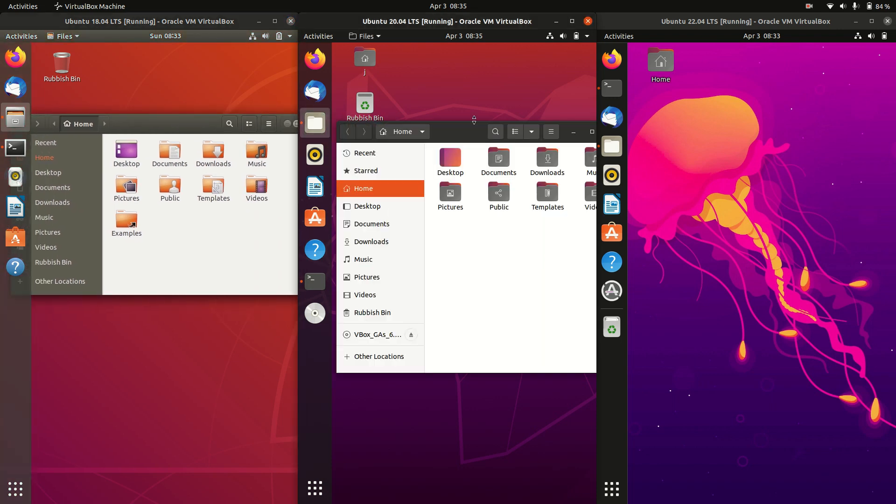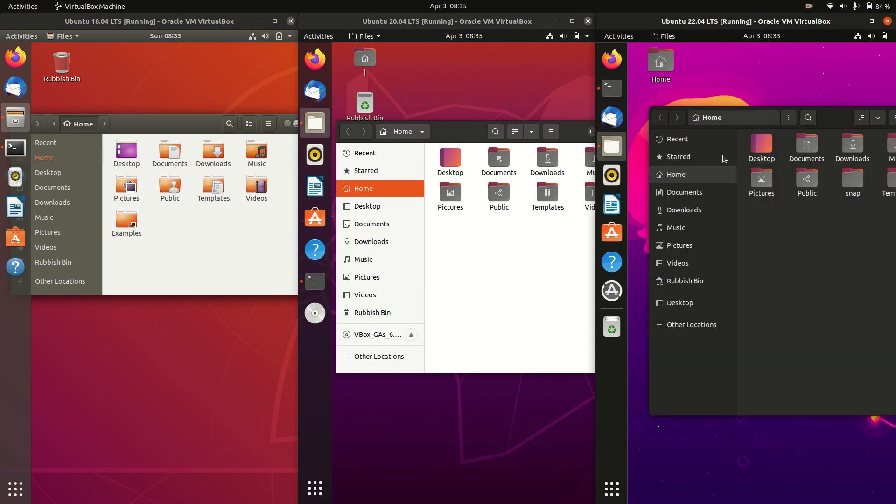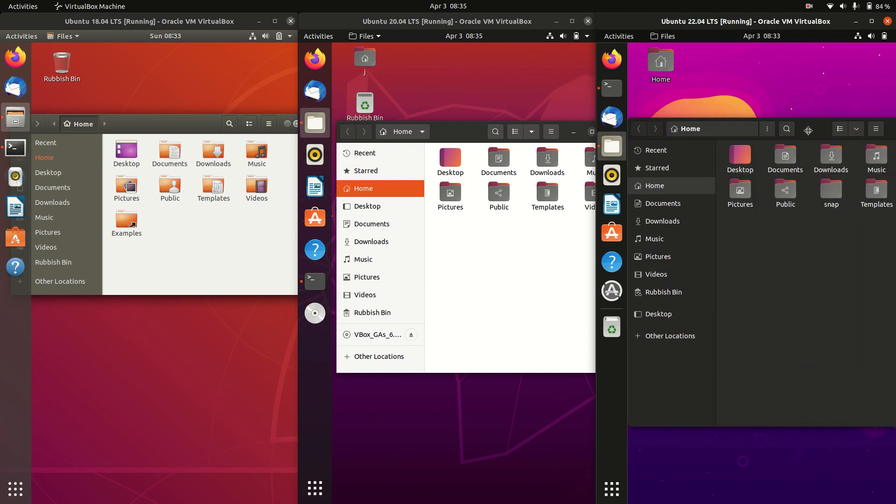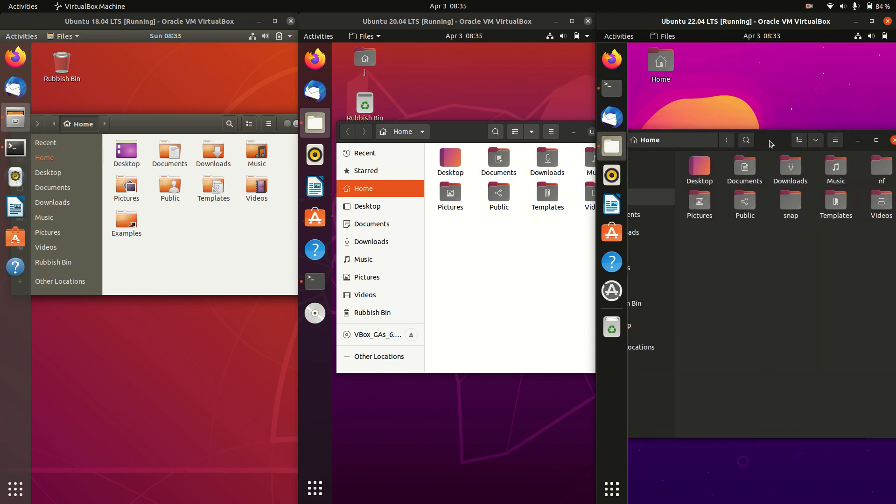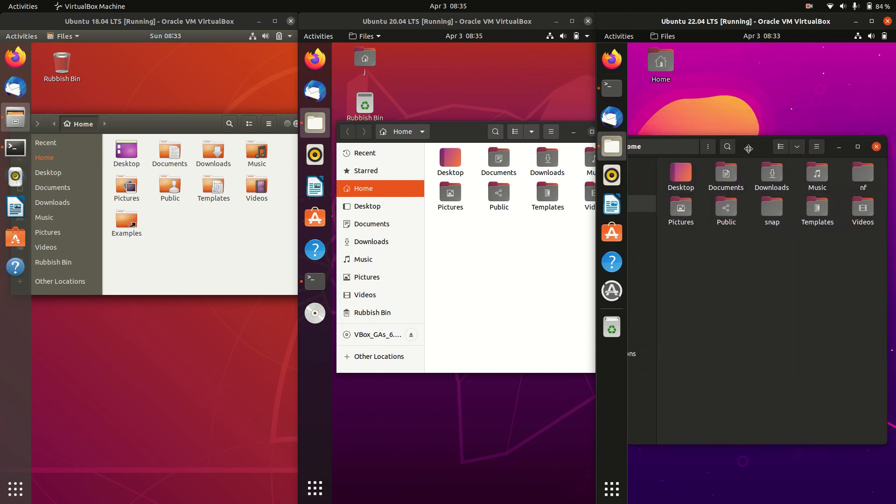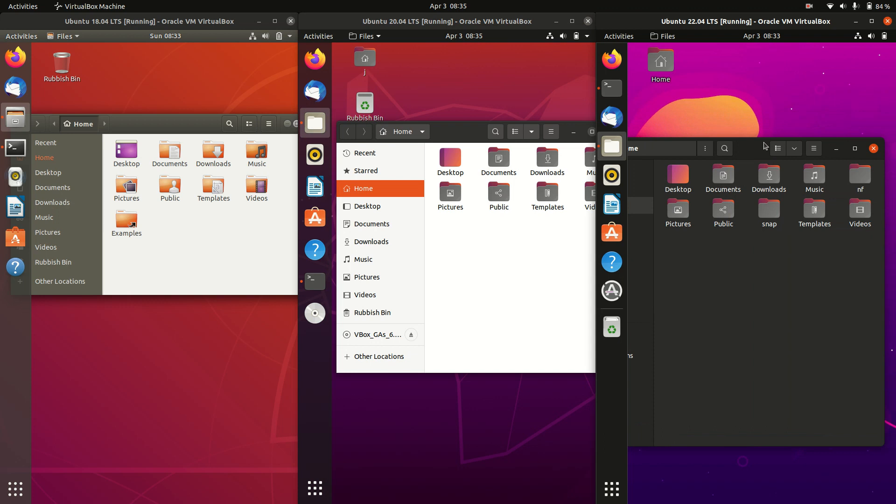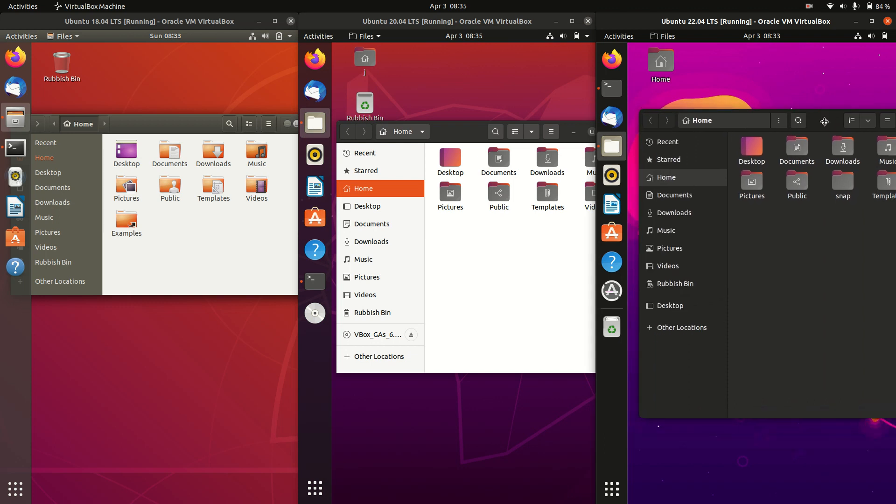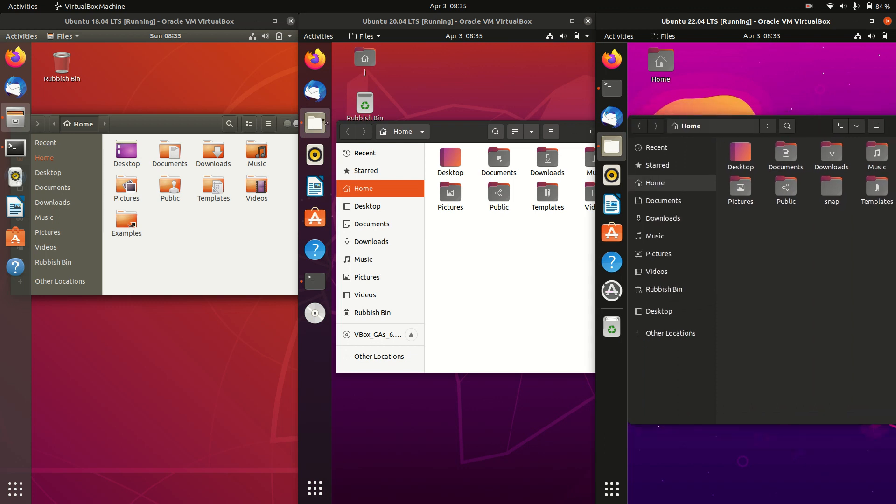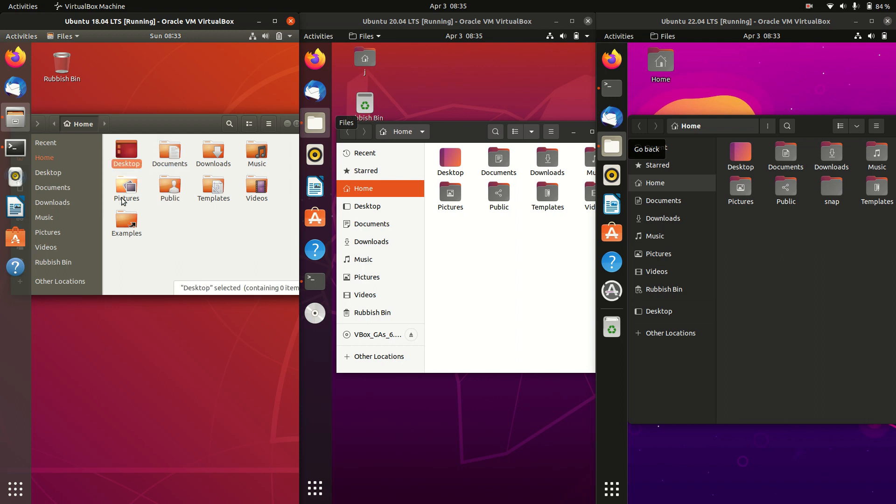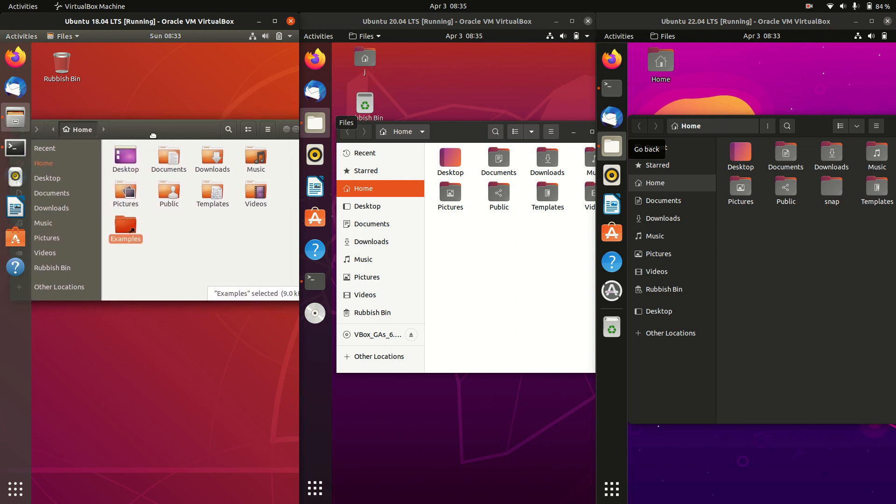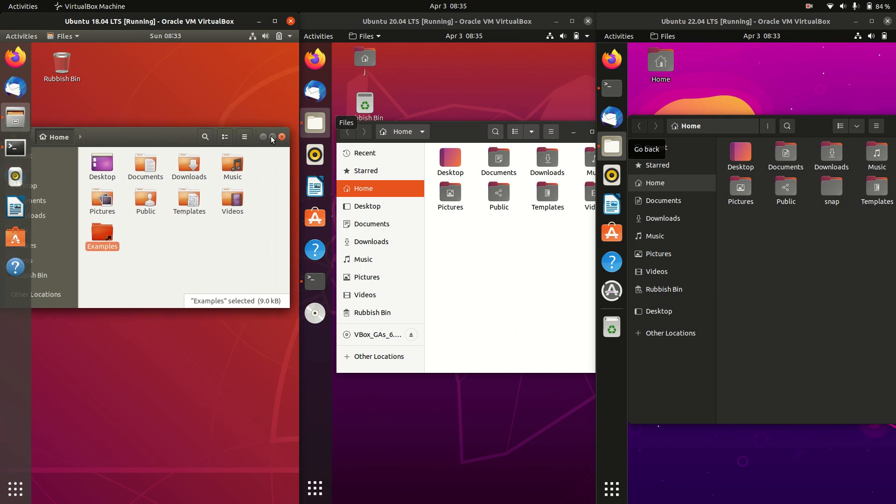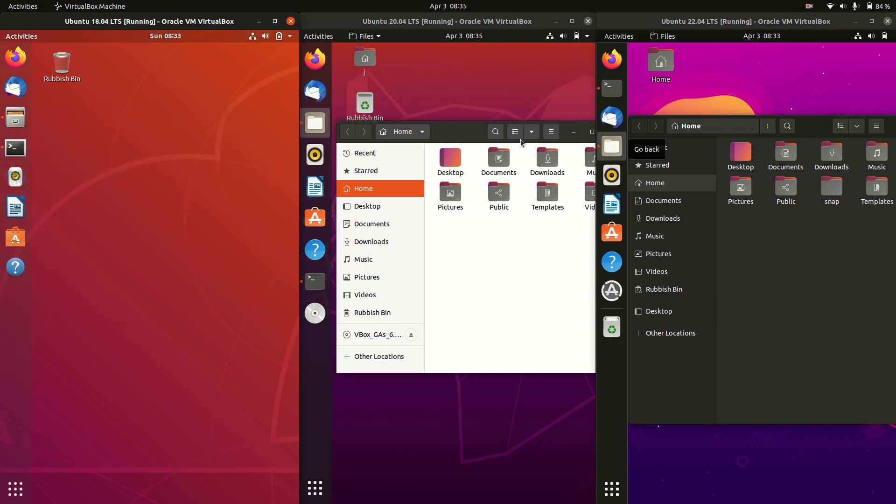If we were to look at the file managers of the more recent versions, they're just going to a more darker look, and certainly a very dark mode on the latest one there, which is really nice to see. An update to the icons as well—we've got some really dated icons, so a dated color scheme and icons for 18.04, to say the least.